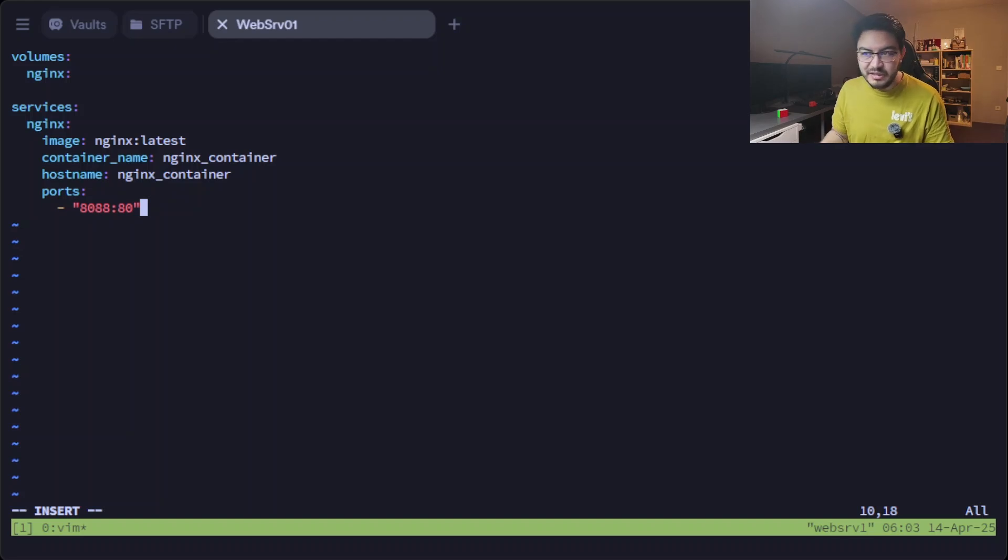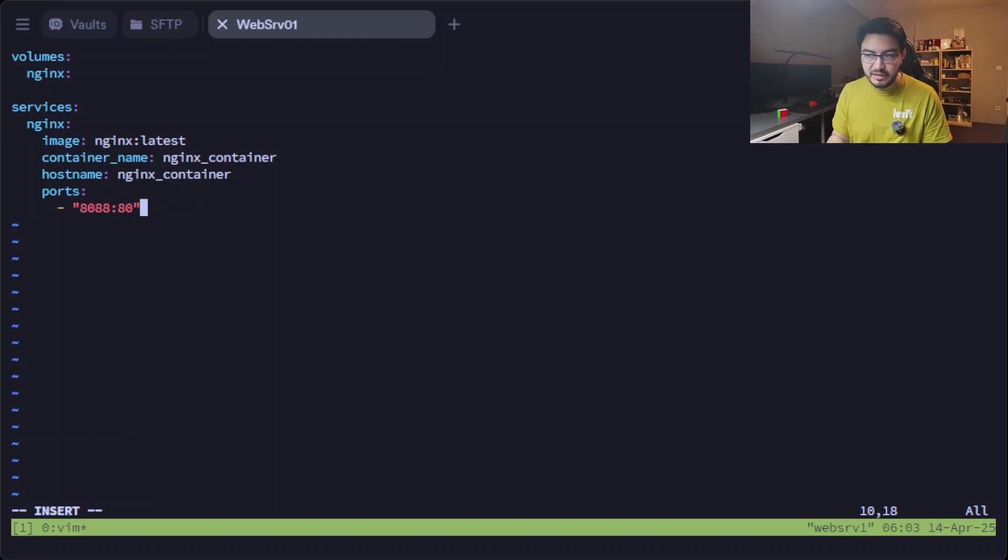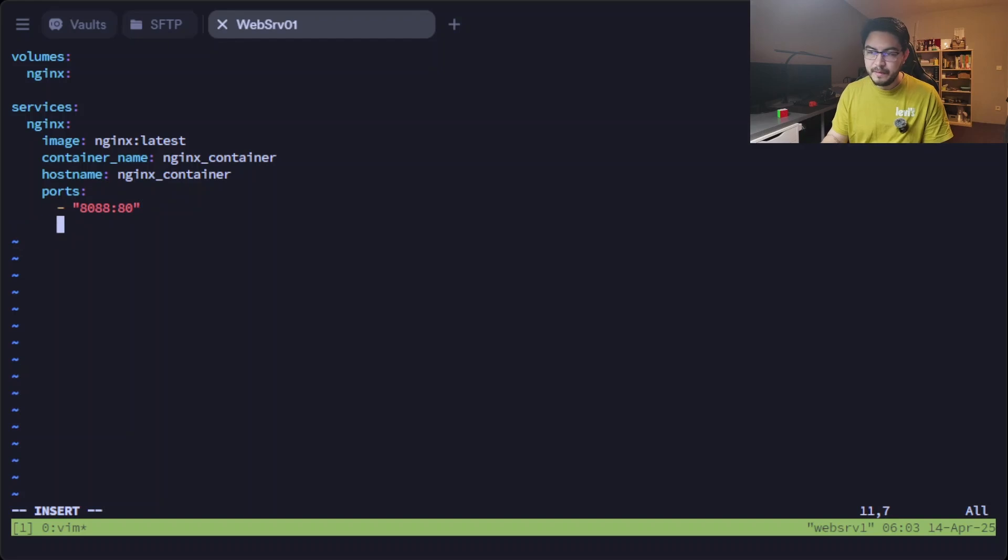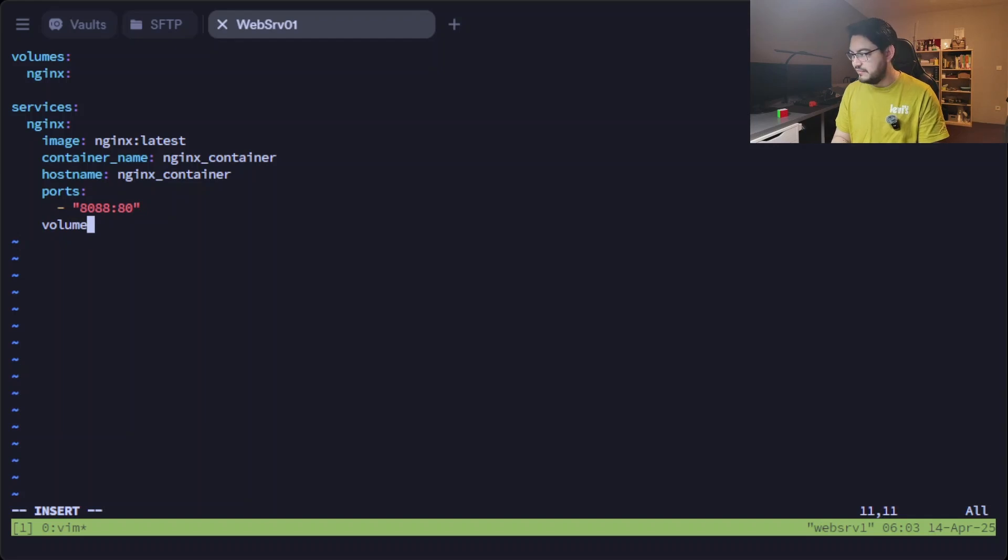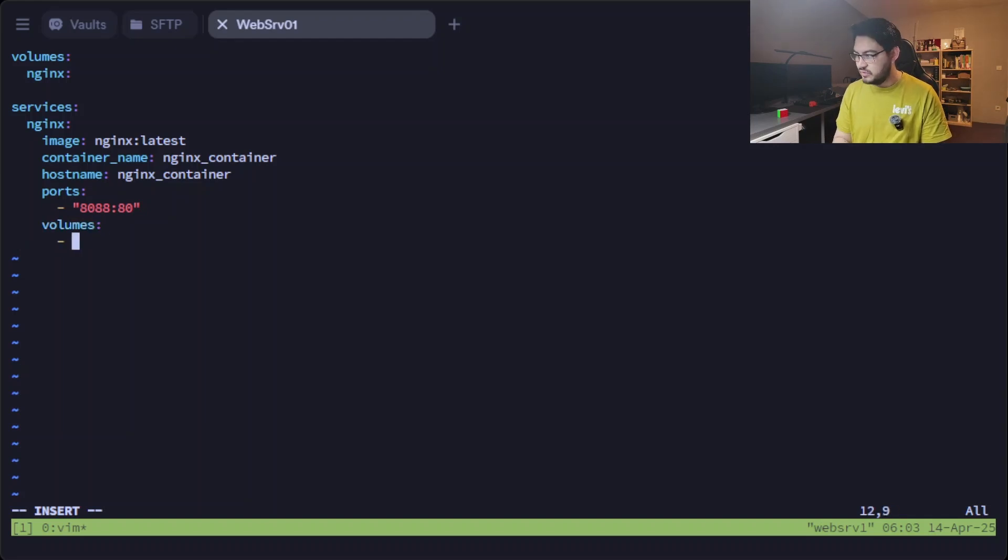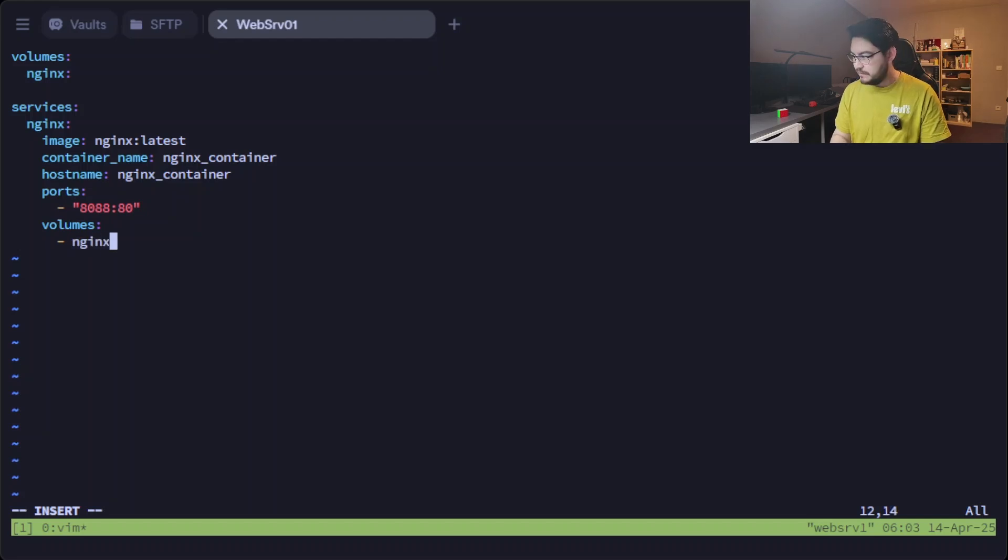I can't use port 80 because I already use port 80 in a different setup, but that doesn't matter here. So we created a volume above. So now we want to use that volume.